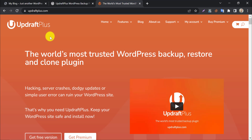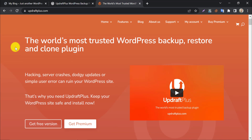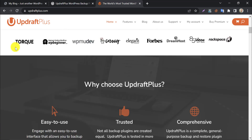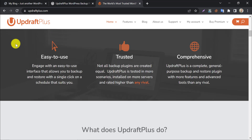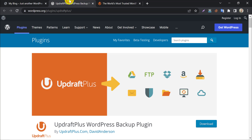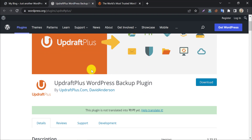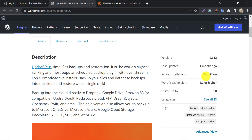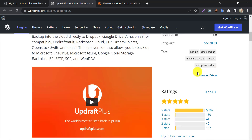Backup is the first layer of security for any website. There are several ways to create a backup for websites — some are paid and some are free. UpdraftPlus WordPress plugin does it free for you. UpdraftPlus is the most popular backup and migration plugin in the WordPress directory, being used by over 3 million users and with very many positive reviews.